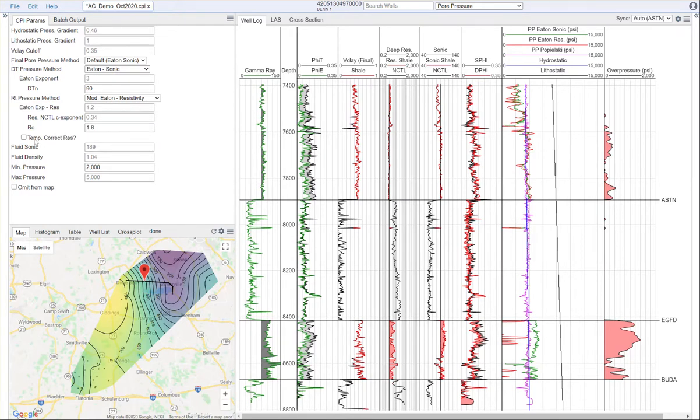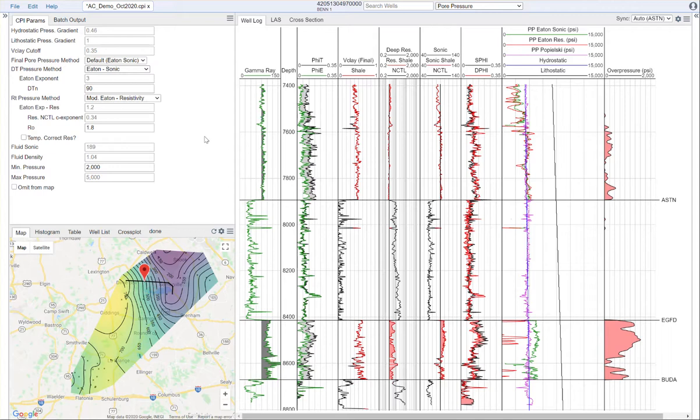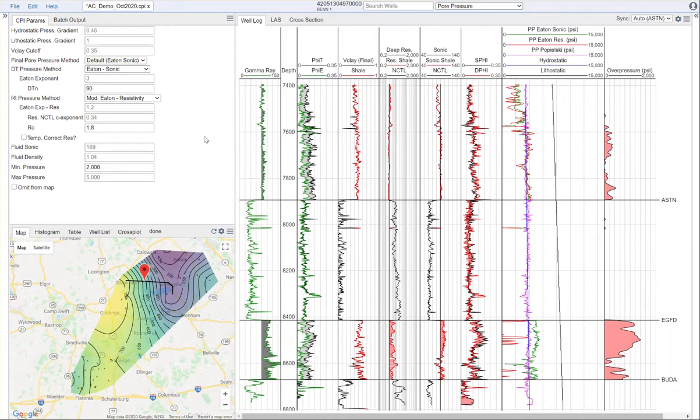We do have an option here to temperature correct the resistivity. Some people like to do this, some don't. If you temperature correct the resistivity, you will need to go in and reset your values for the initial resistivity value and the normal resistivity value. But that's a good way to help evaluate what the temperature effects on the resistivity may be, especially if you're working in an area that is known to be very high temperature.